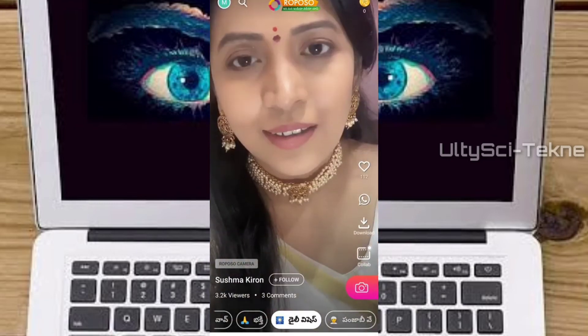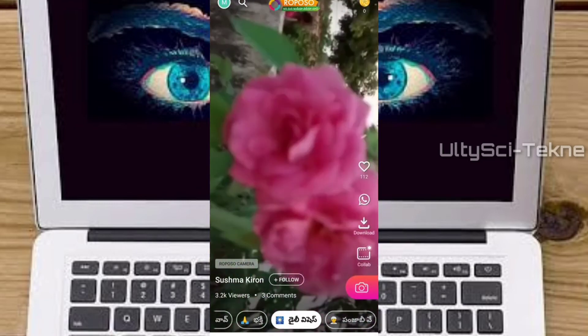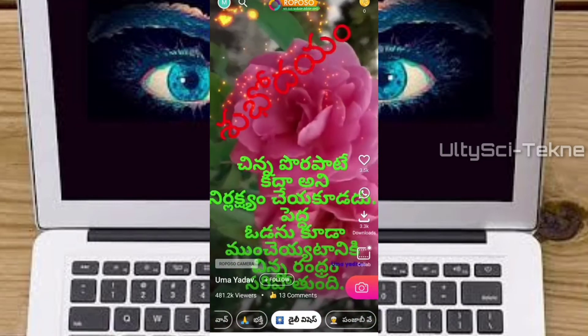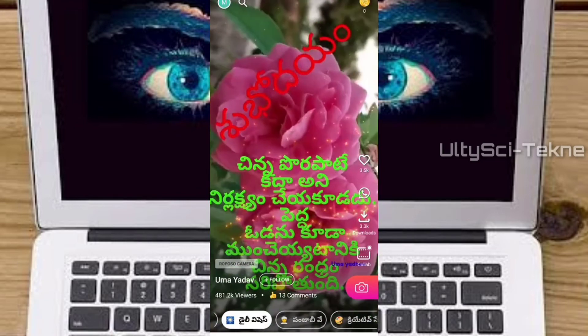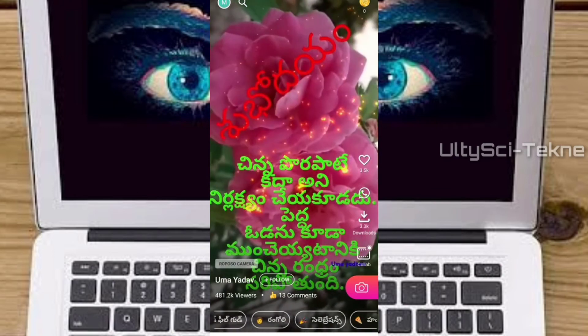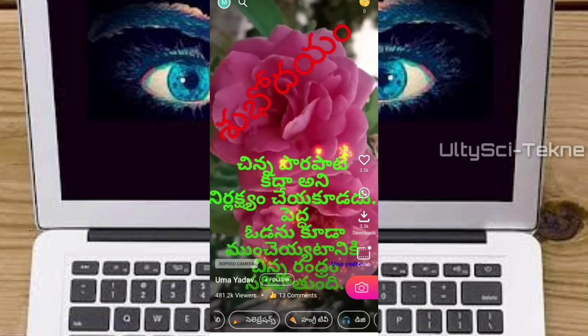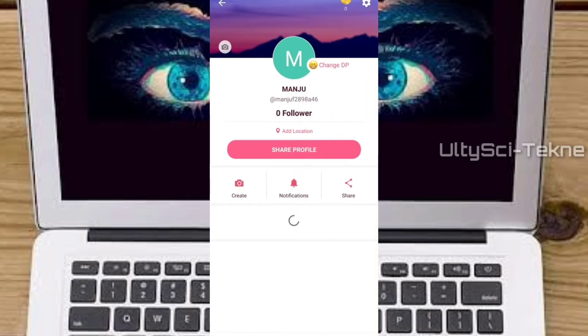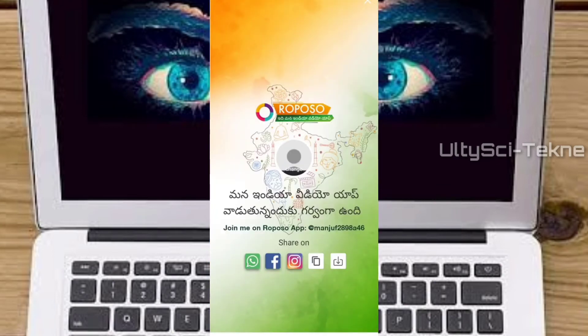The app also has short videos. You can create and edit videos, and there are video filters, GIF files, stickers, effects, and photos.